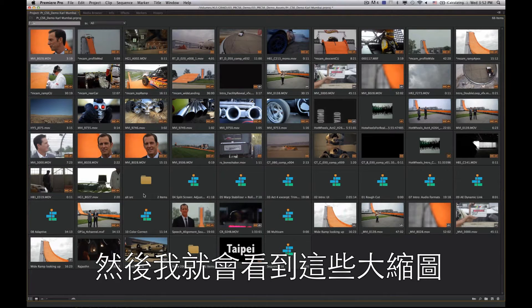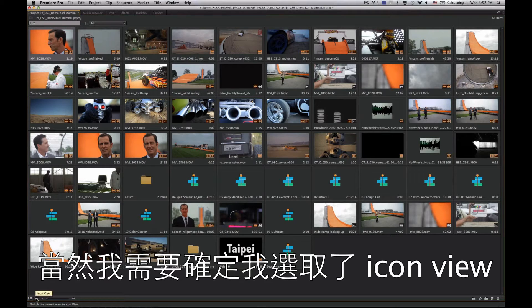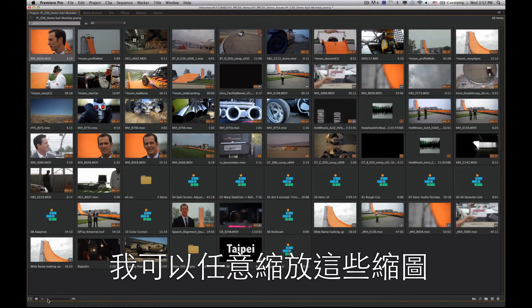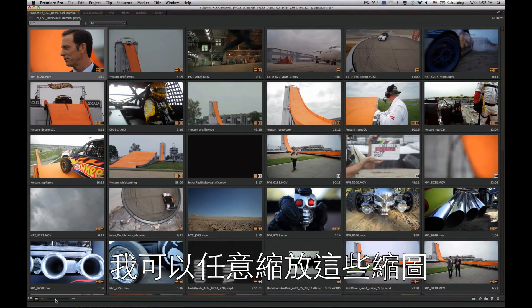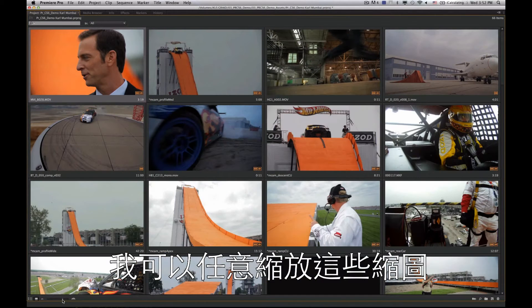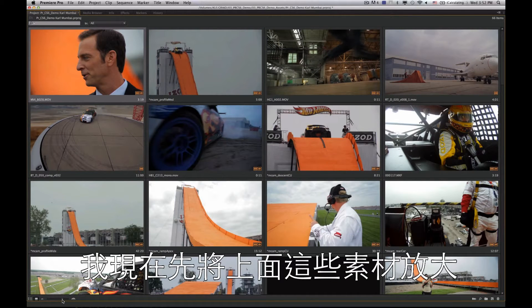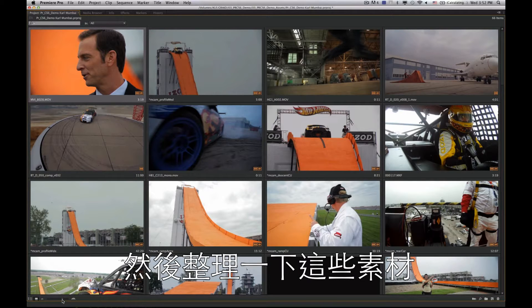When I do this I get these nice rich big thumbnails. I just need to make sure I'm in thumbnail or icon view, and I can zoom in and make these thumbnails as big as I want. I'll go ahead and zoom into some of the clips at the top of my project and organize them using this storyboarding technique.